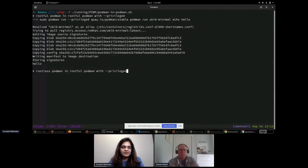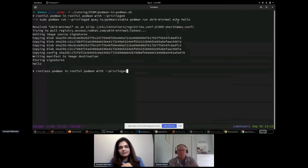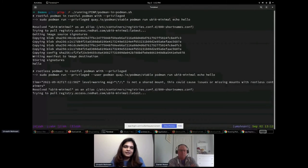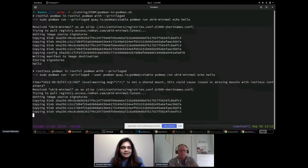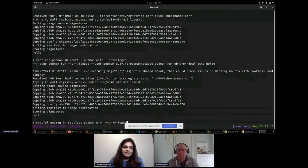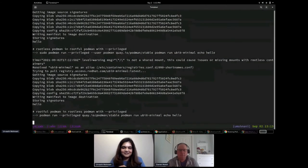The first scenario is running rootful Podman inside rootful Podman with the --privileged flag. I'm invoking Podman with sudo on my host, running a simple ubi8-minimal container that echoes 'hello', and the container runs successfully. The next scenario is running rootless Podman inside rootful Podman with the --privileged flag — setting the user flag to 'podman', which is UID 1000 inside the container — and the container runs successfully as well.